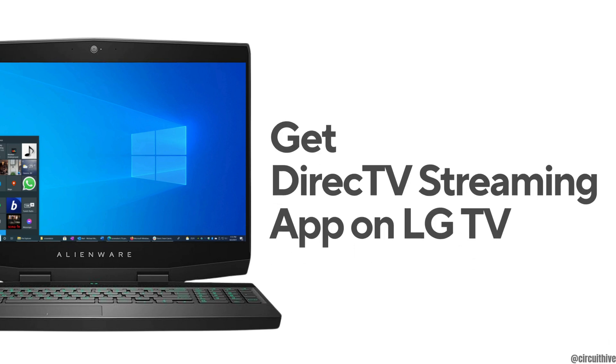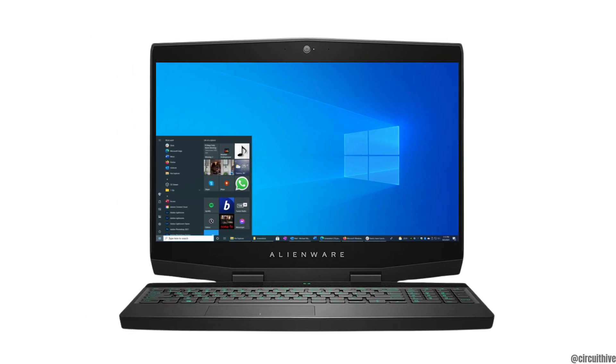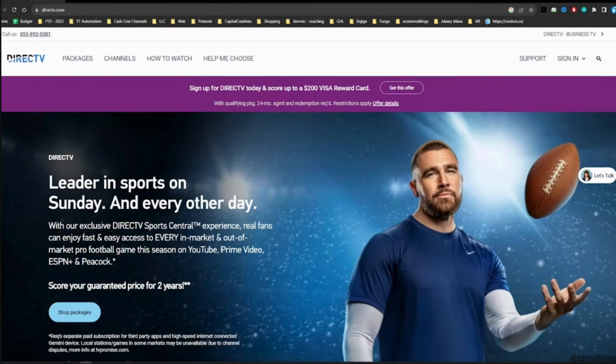How to get Direct TV streaming app on LG TV. The very first thing you want to do is head over to any web browser and then move into the site directtv.com. It will land you on this official page of Direct TV.